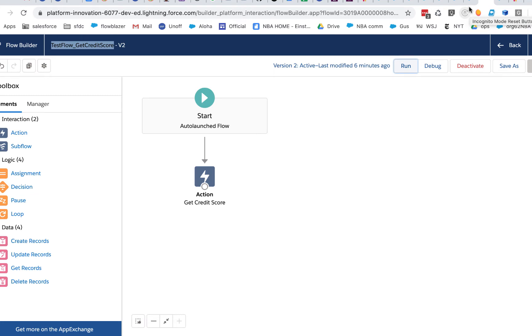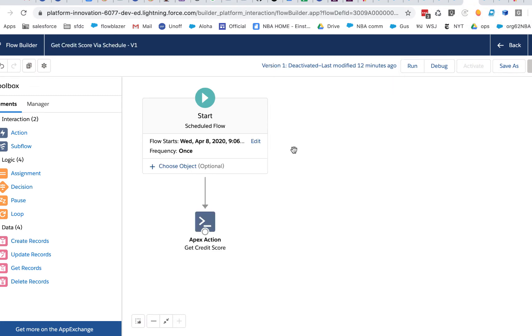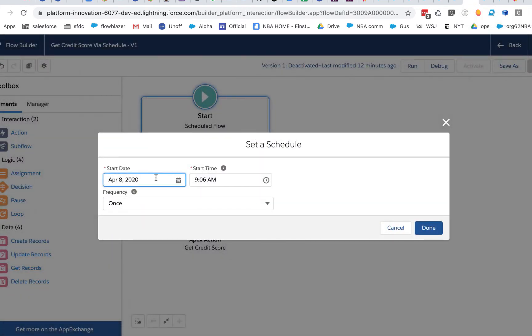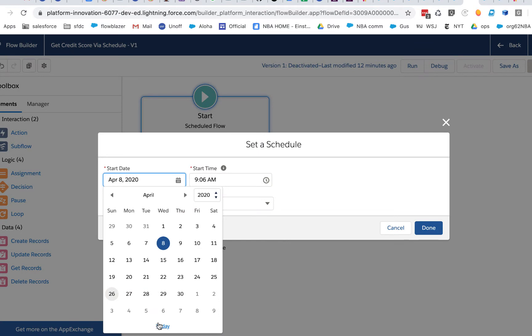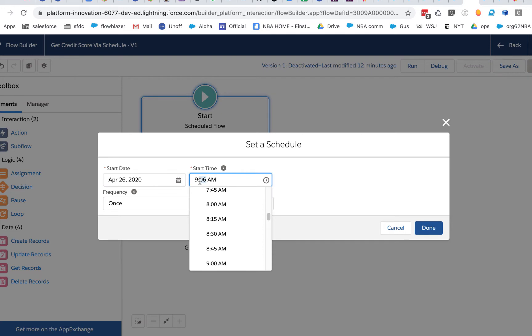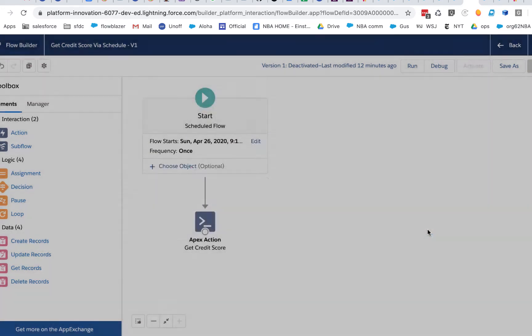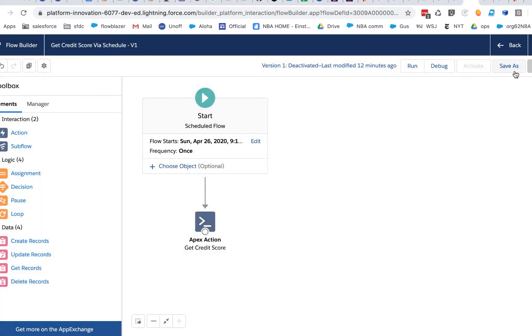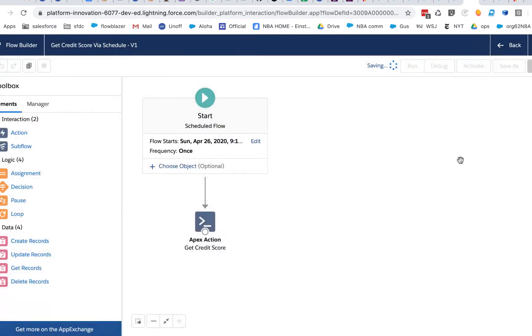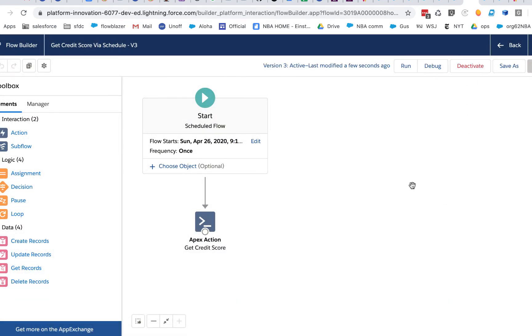What if you run it from a scheduled trigger? Well, let's take this, and let's set this to a few minutes from now. Now, I'm going to save it and activate it. And let's come back in a few minutes.